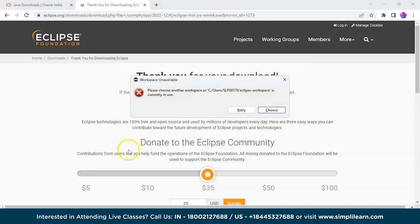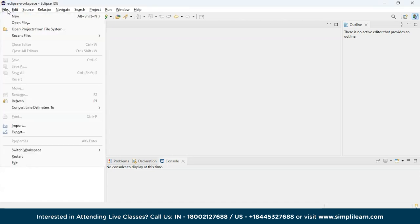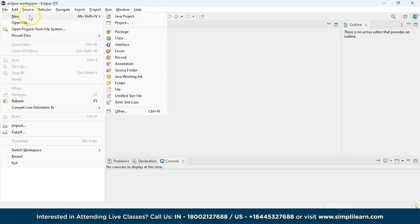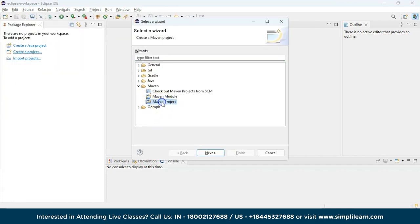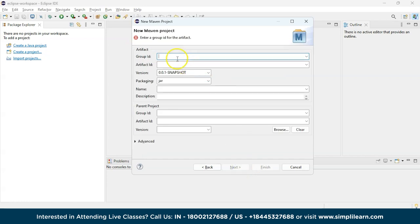Once you click Launch you will find the final navigation page where we'll create a Java project. We'll be creating a Maven project, which is used to add dependencies to a Java driver in order to connect MongoDB and Java together. Go to File, click New, select the Other option, click on Maven Project, click Next, tick the box 'Create a simple project', and click Next again.